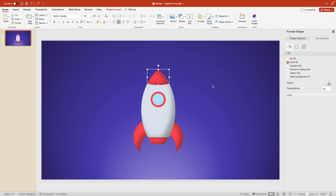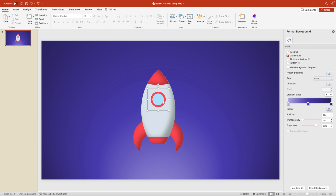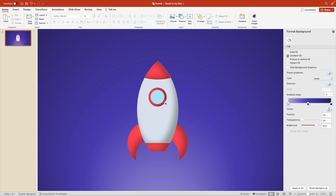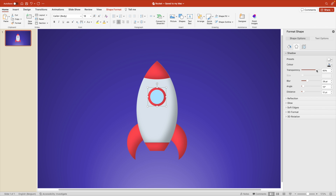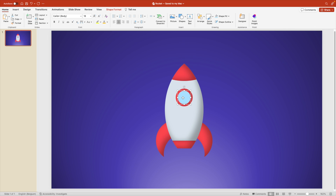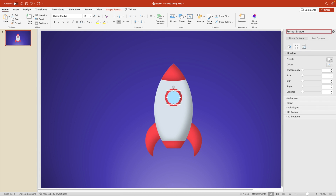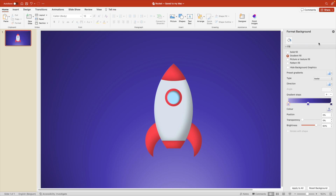If you want to copy specific formatting from one object to another, select the first object that has the drop shadow, go to Format, Copy Formatting, and paste it onto the target object. In this case since we've grouped them together, we need to ungroup first to select only the red part. Then go to Format and add the formatting — always an easy trick when working with multiple items. For the glass, right-click, Format, and add an inner shadow, which gives a cool 3D effect instantly.